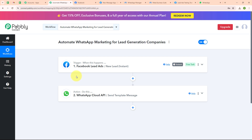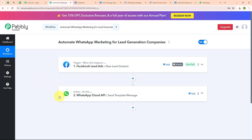Let me summarize this whole video. We have taken our trigger as Facebook Lead Ads and our action as WhatsApp Cloud API, so that whenever a new lead is generated in our Facebook Lead Ads, automatically a WhatsApp message is sent to that lead. If you want to use the same workflow, you can find the clone link in the description box below. I hope you liked the video, thanks for watching.